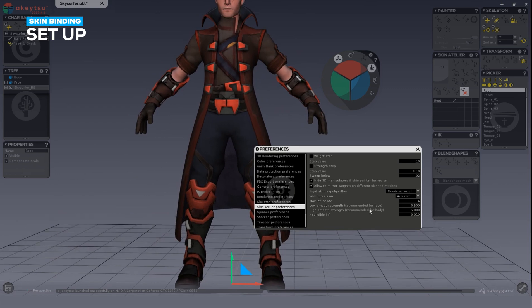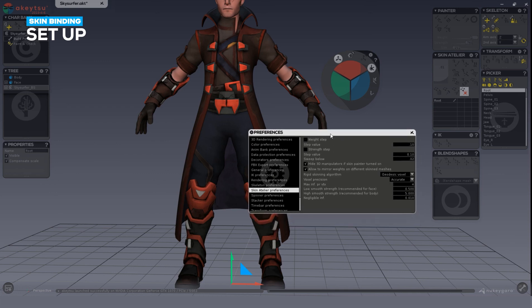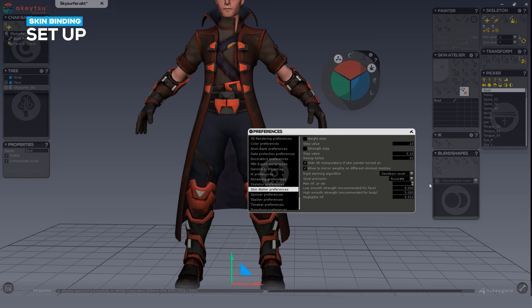You can define the number of maximum influences per vertex according to the limitations of your game engine or renderer by selecting the max influence per vertex setting. Typically it is set to four, but you can increase or decrease it as needed. You can also change the geodesic voxel's accuracy — you can choose Accurate, Balanced, or Rough.